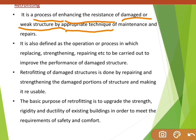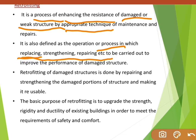Retrofitting is also defined as the operation or process in which replacing, strengthening, and repairing are carried out to improve the performance of a damaged structure. If any part of the building gets broken, we replace it — that means we are doing retrofitting. If some parts get partially damaged, we strengthen and repair them. These processes all fall under the retrofitting concept.